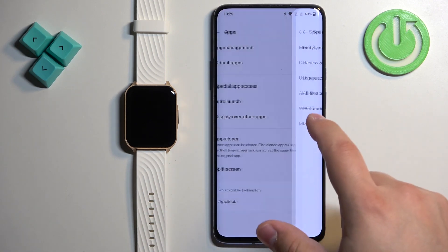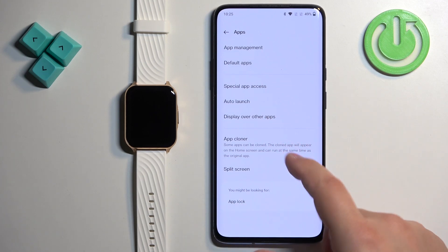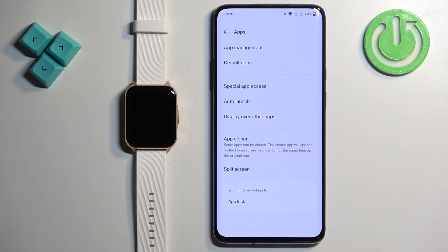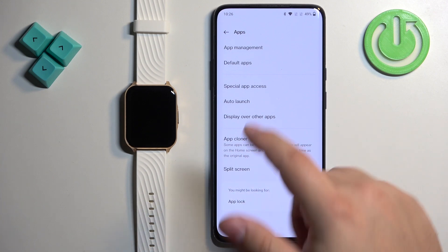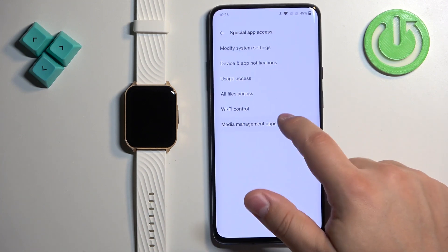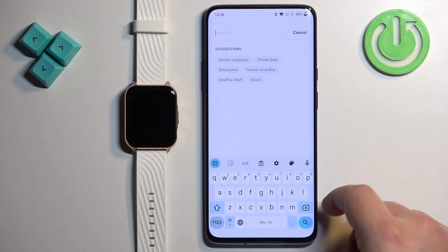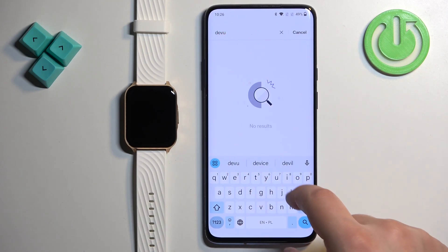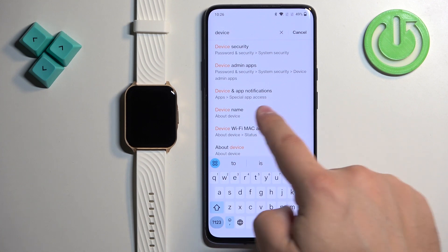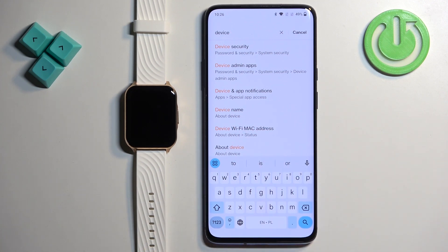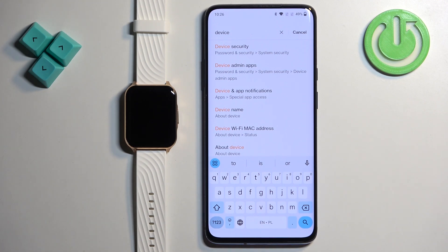If you can't find it under Special App Access, it might be somewhere else in the app menu. The easiest way is to tap on Search in Settings and type in 'device and app notifications' or 'notification access' — look for something like that.